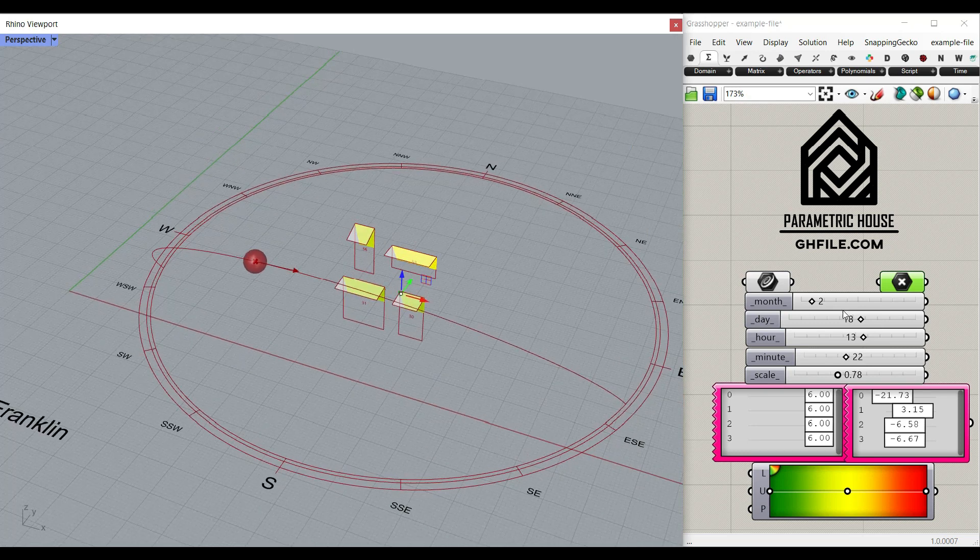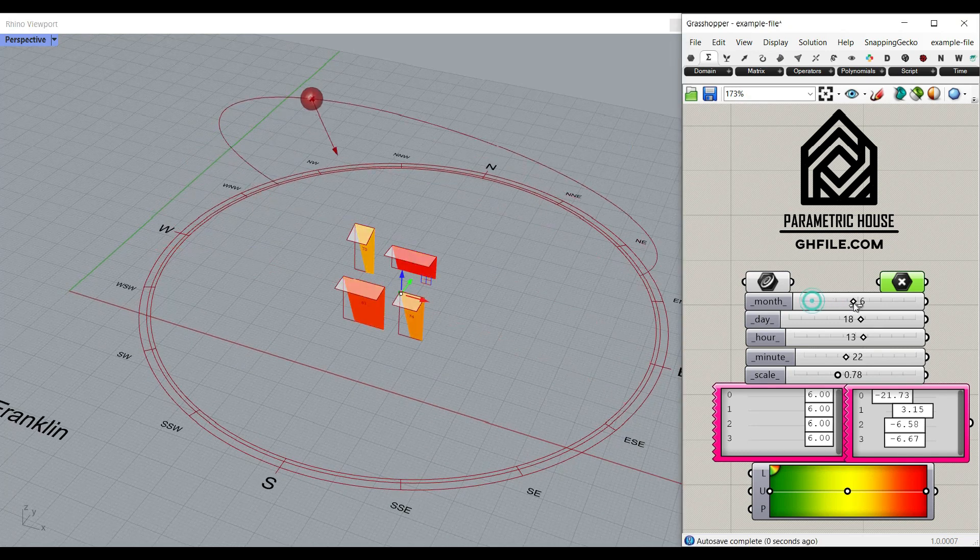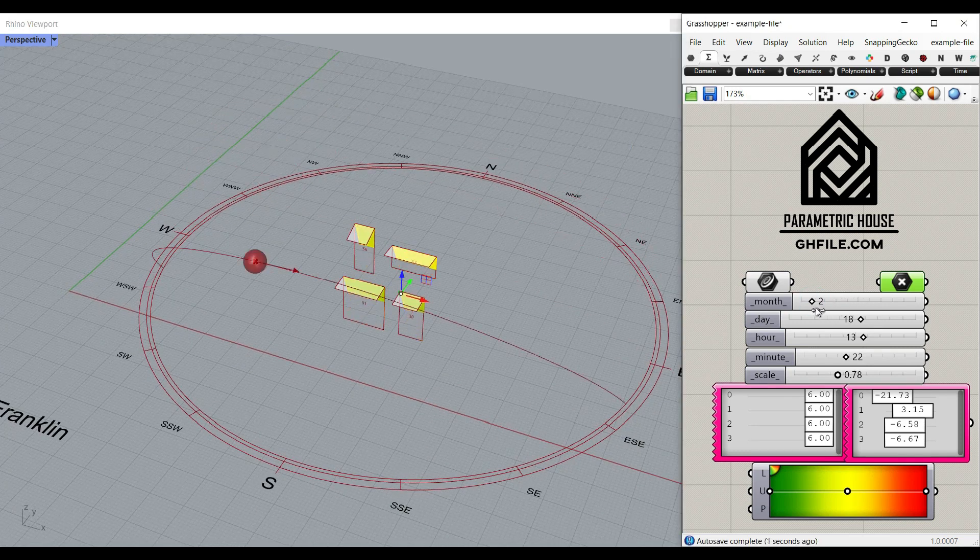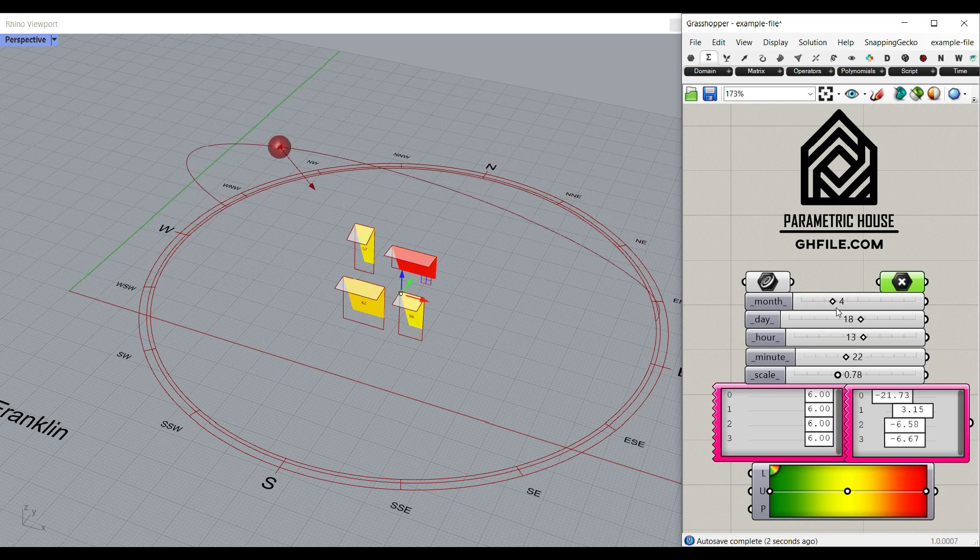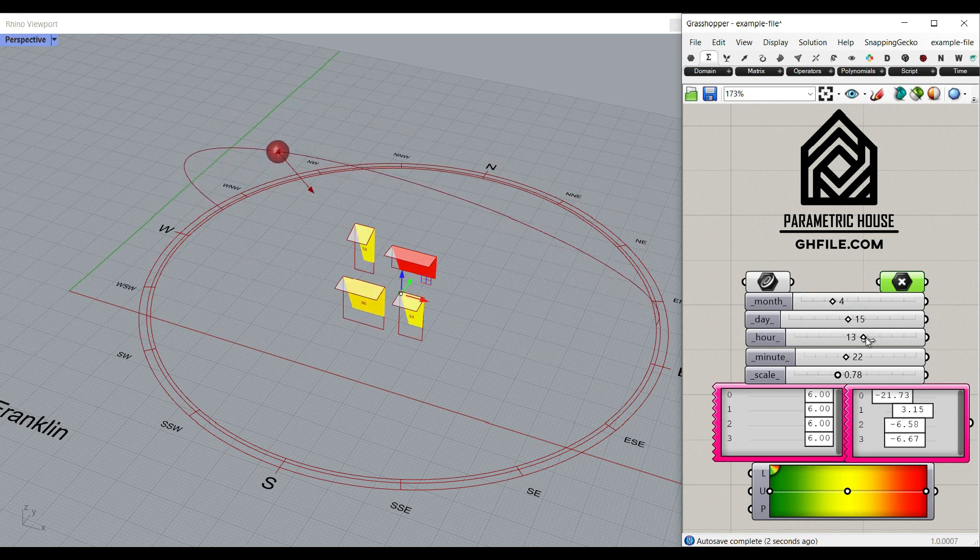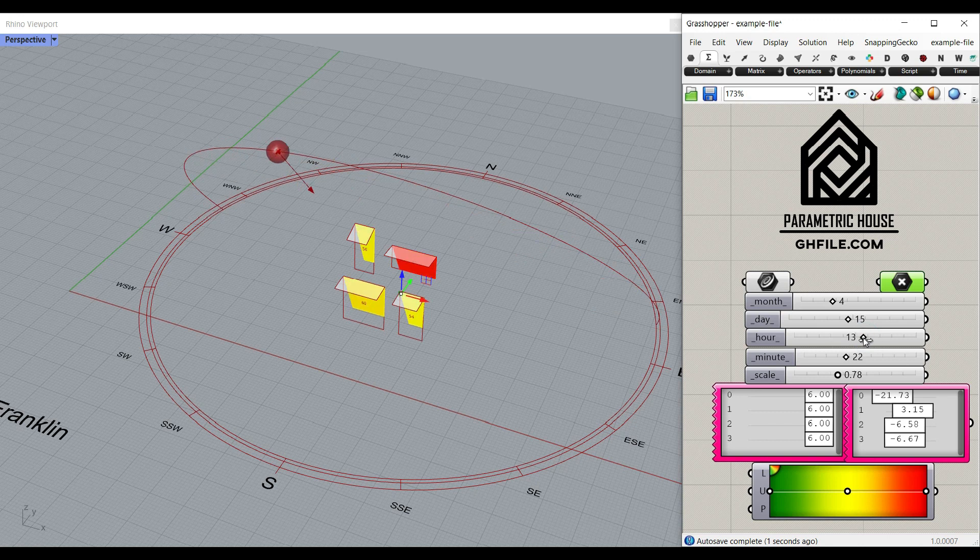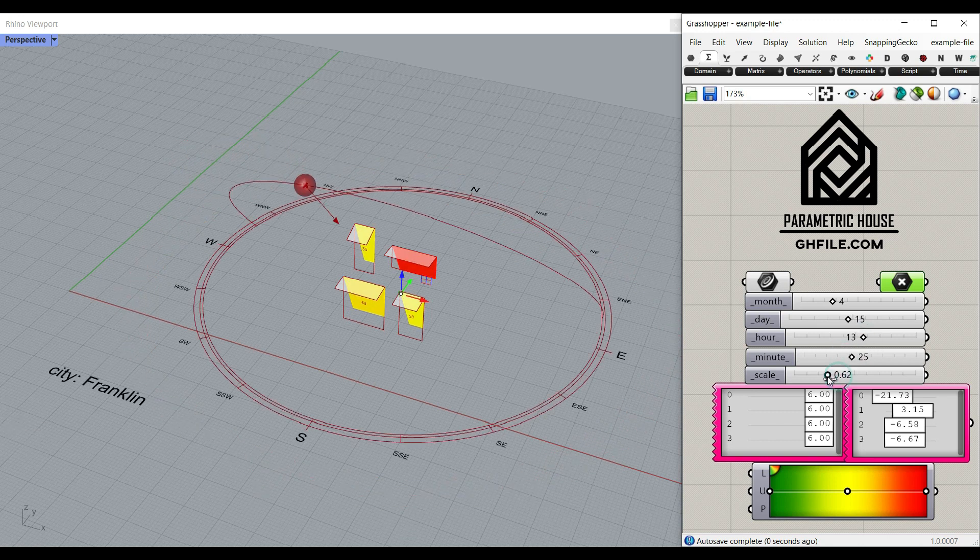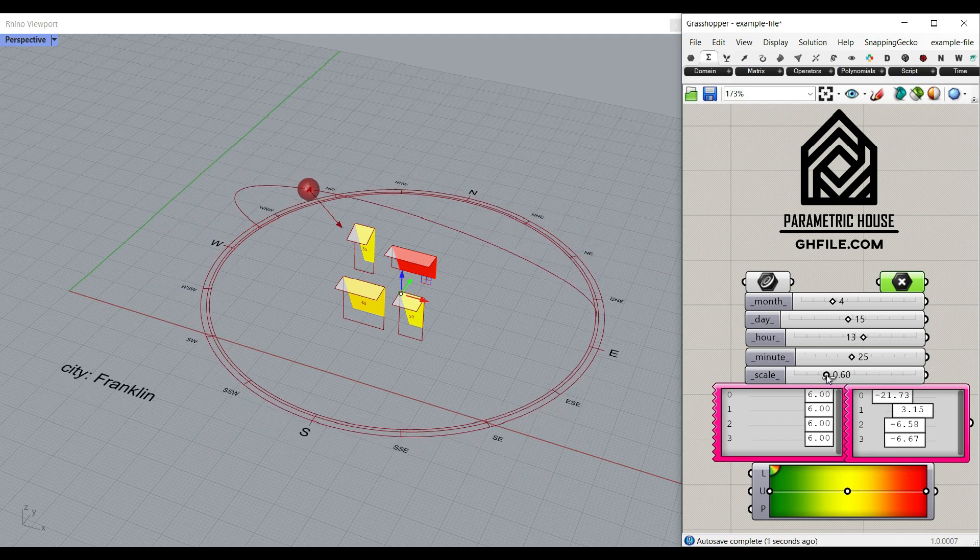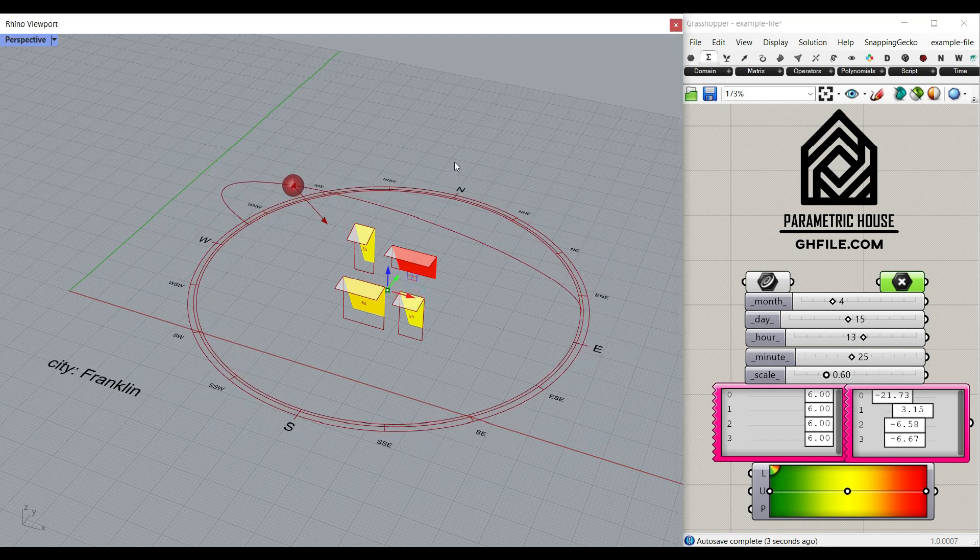I can change the month, the days, the hours, the minutes, and there's also a scale which we can make bigger or smaller.